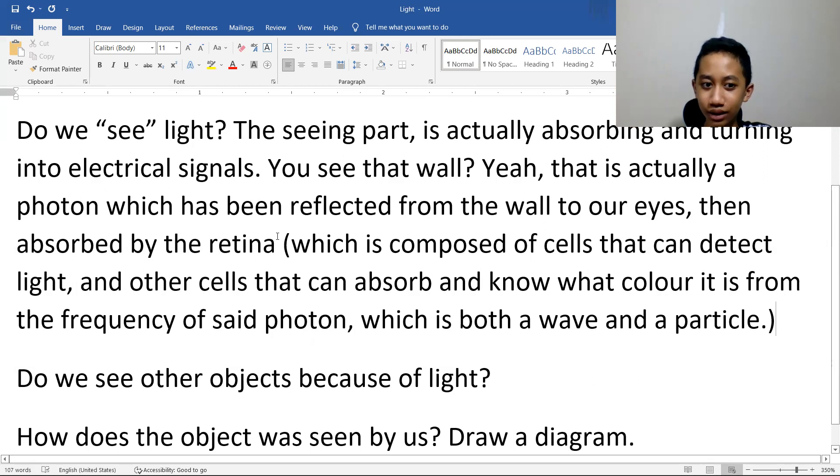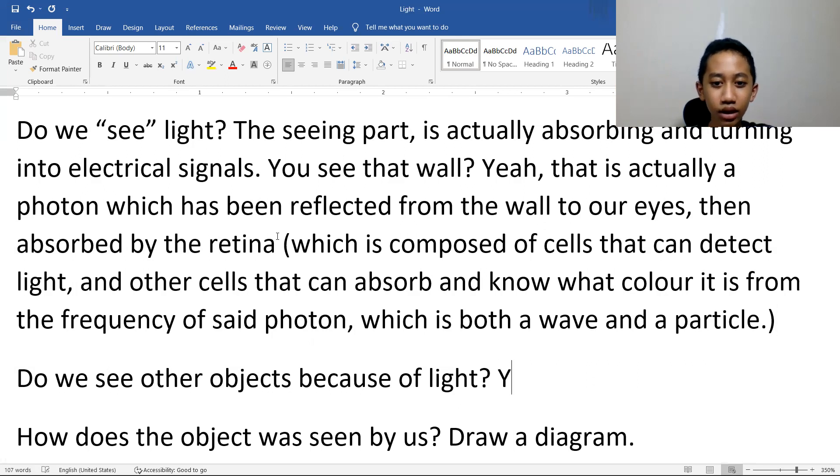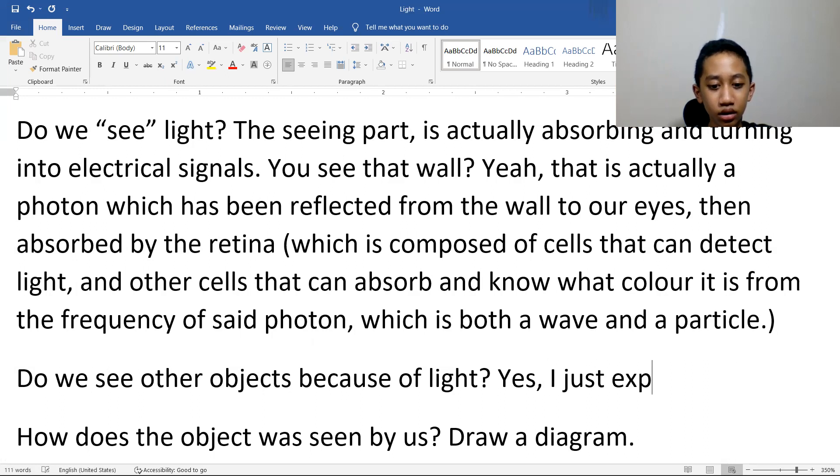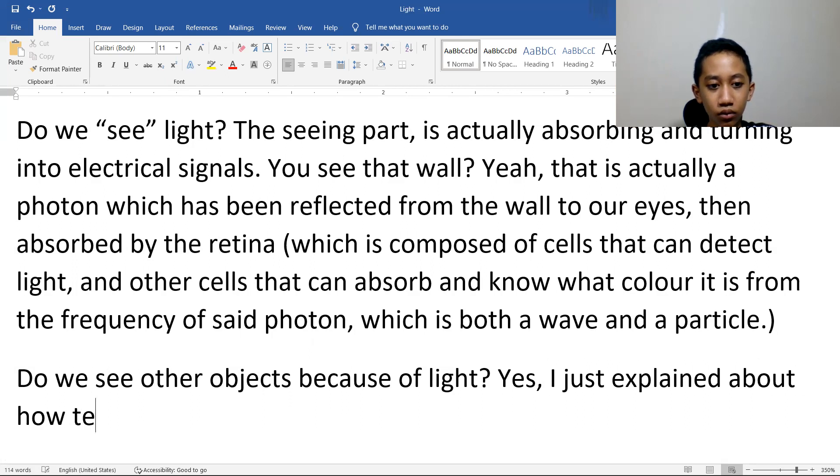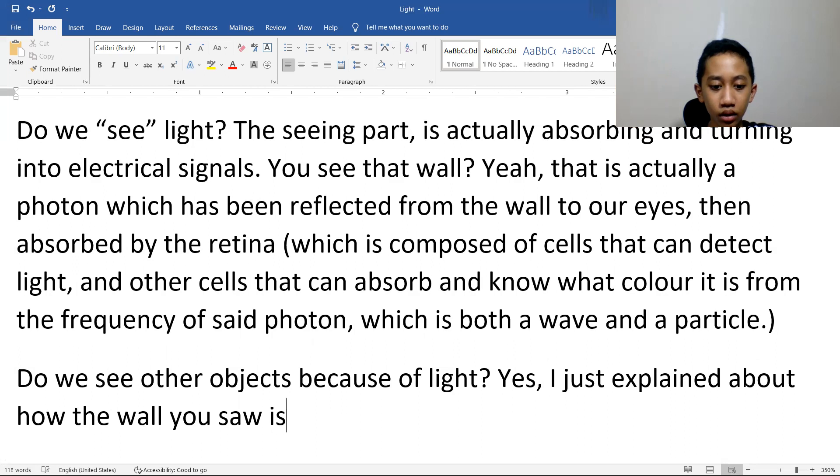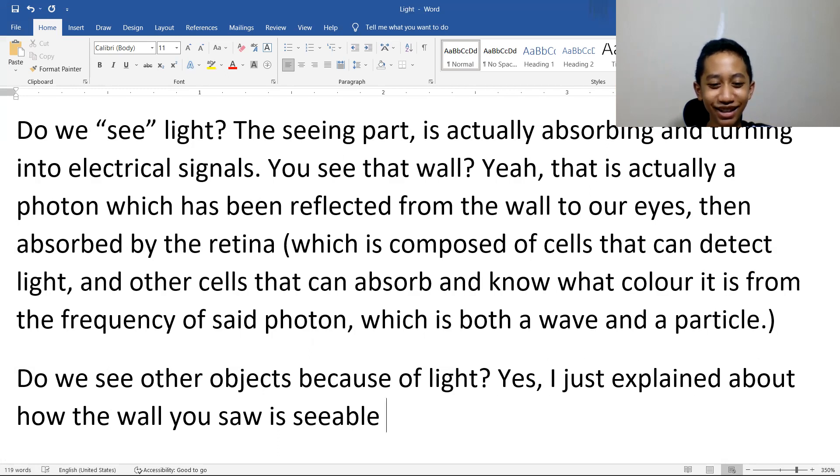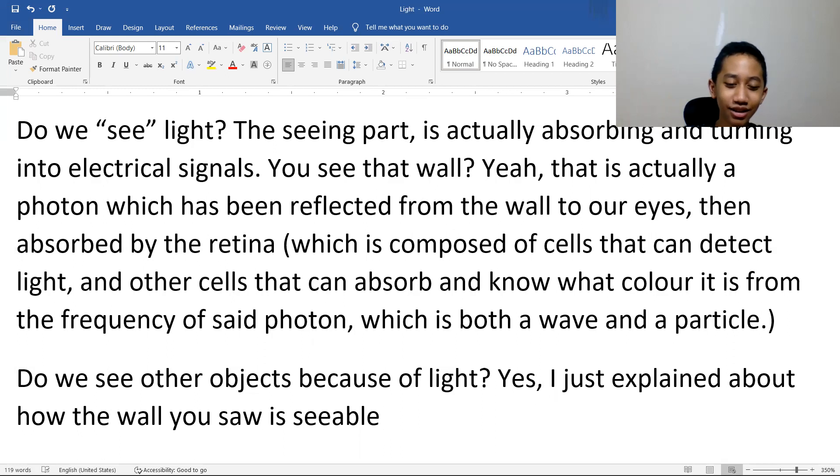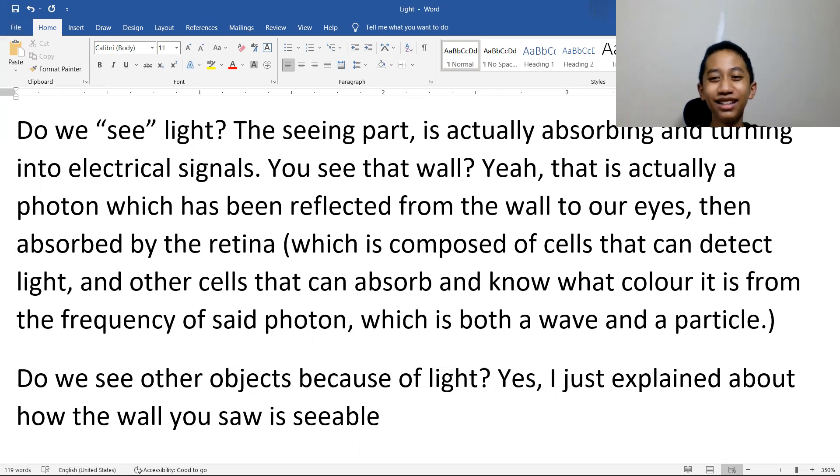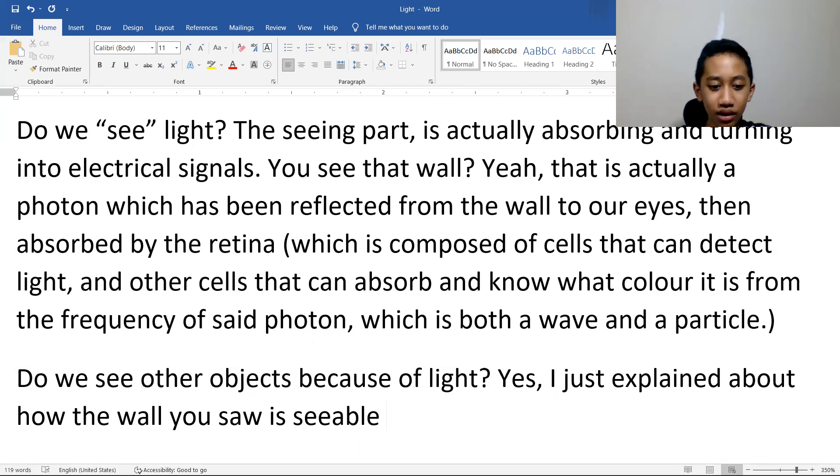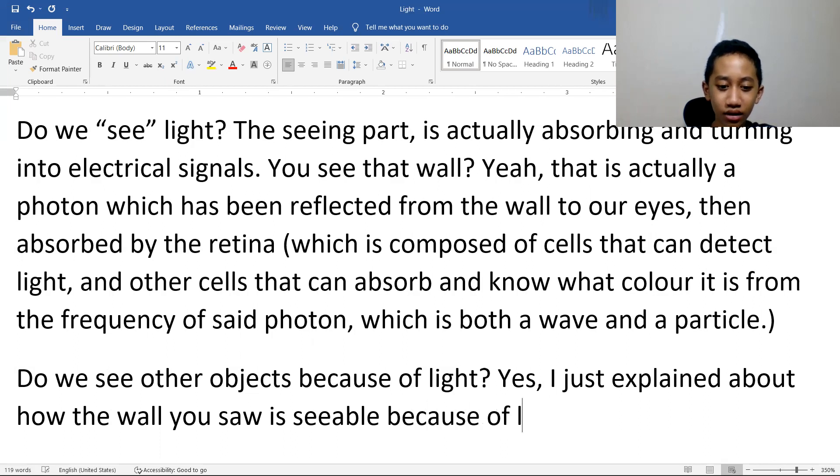So do we see other objects because of light? Yes, I just explained about how the wall you saw is seeable. Oh, that's grammatically correct? Okay, I did not know that was a real word. Seeable, because of light.